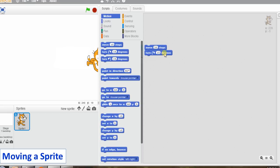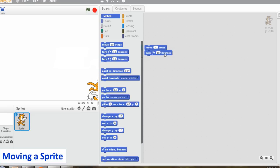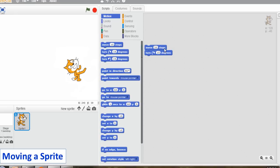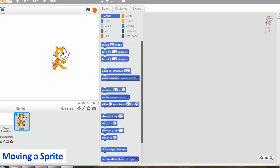Click on the block. You will notice that the sprite moves the specified number of steps. Click on the Turn 15 Degrees block. Now drag and drop it on the script area. Place it below the Move 20 Step block.